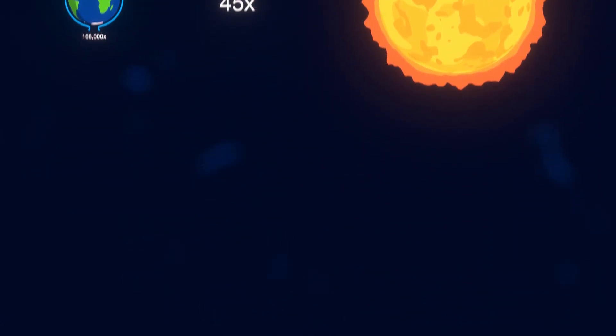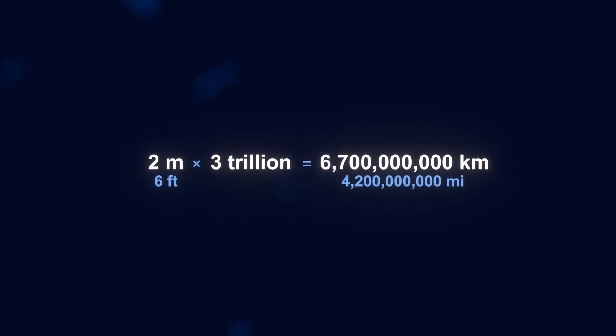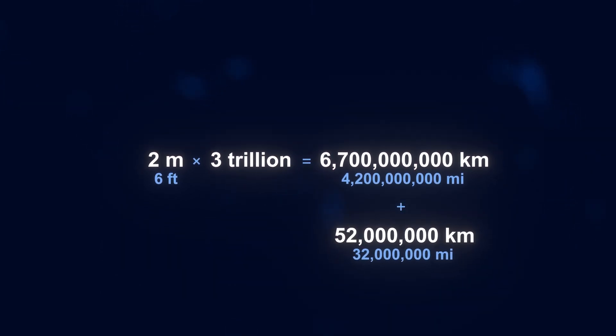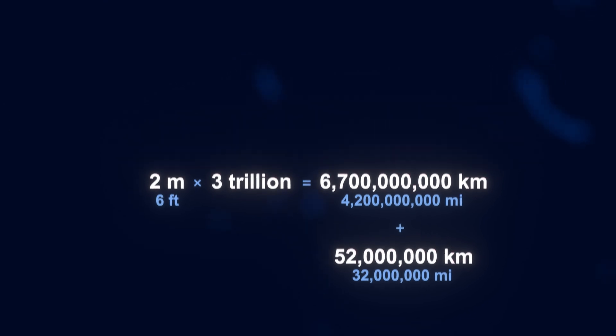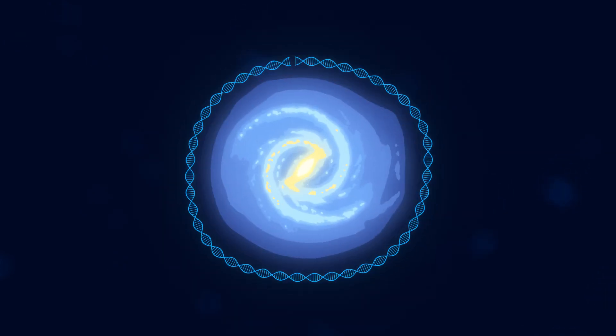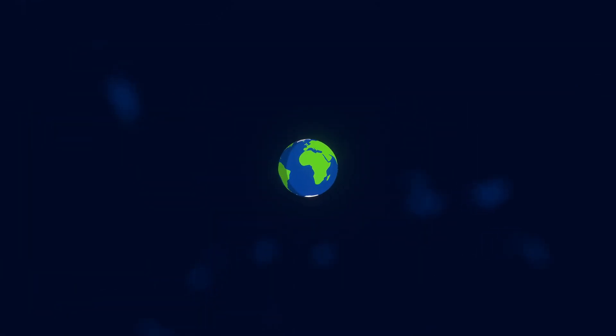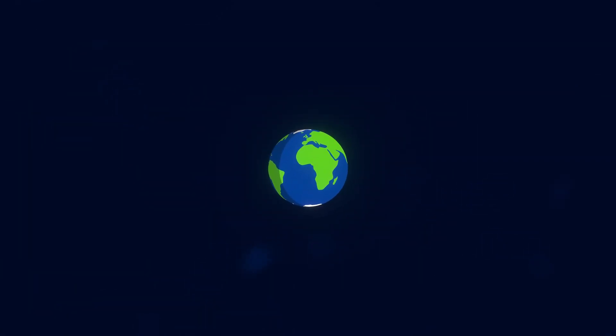If we add in all the DNA from the bacteria in your body, the total length of the DNA would be about 52 million kilometers longer. So if we combine the DNA from every person on the entire planet, the DNA would stretch all the way around our entire galaxy 21 times.